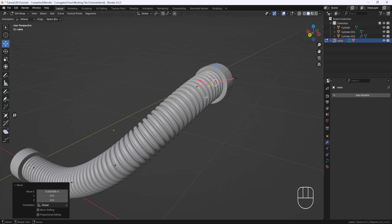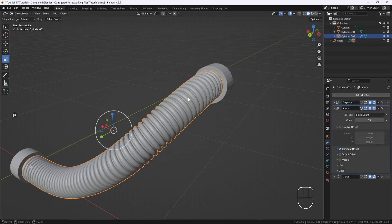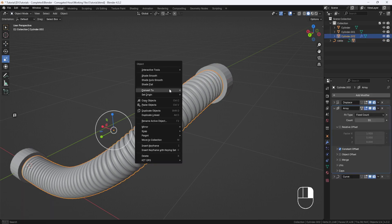But right now, this is still a curve object and I can continue making adjustments if I want. But if I'm happy with it, I can collapse it down to a mesh object if I switch to Object Mode and then right-click and Convert to Mesh.